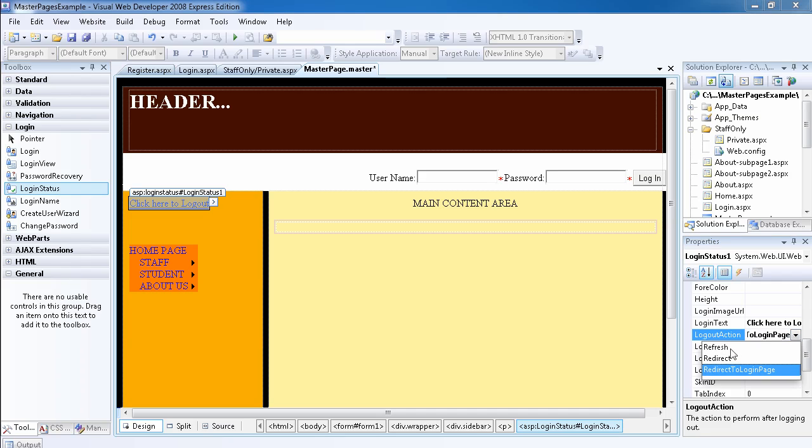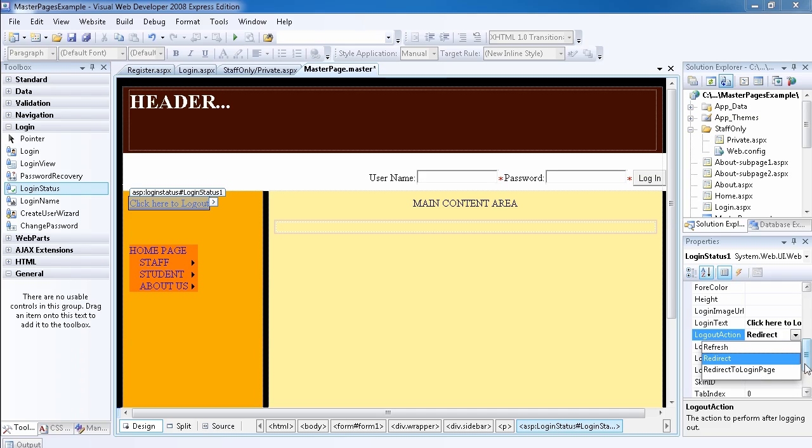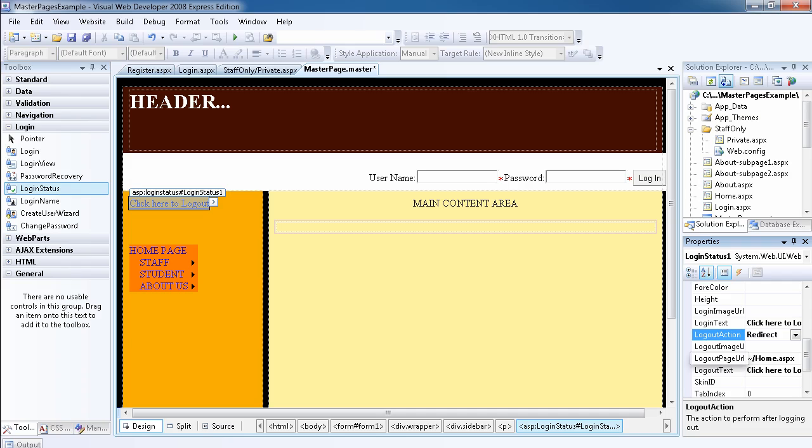If we set it to redirect, we have to set the logout page URL. Otherwise, if we set it to redirect to login page, it's going to take precedence over the logout page URL. So let's leave it to redirect and now let's see what our website looks like.